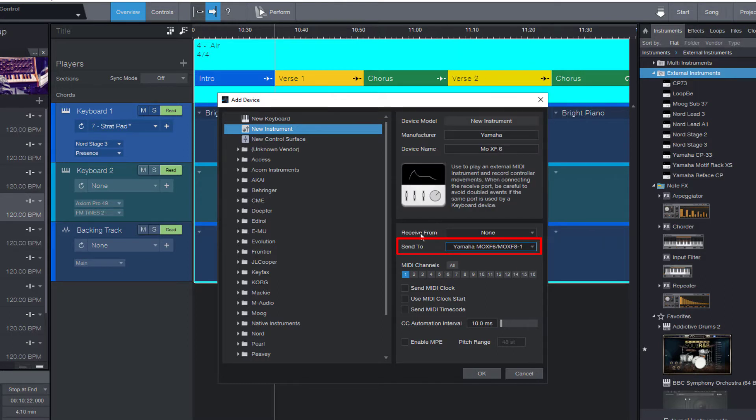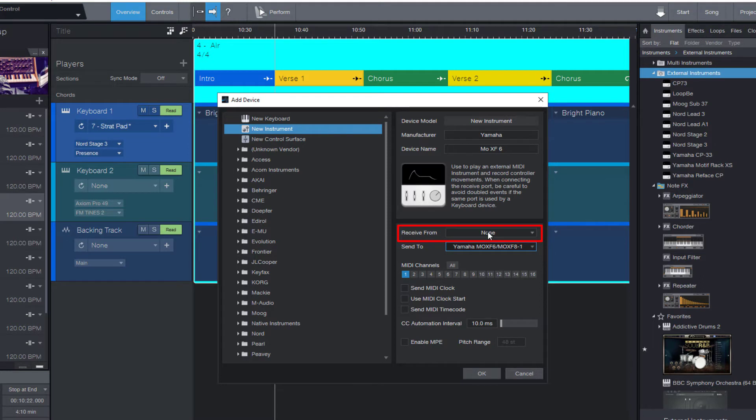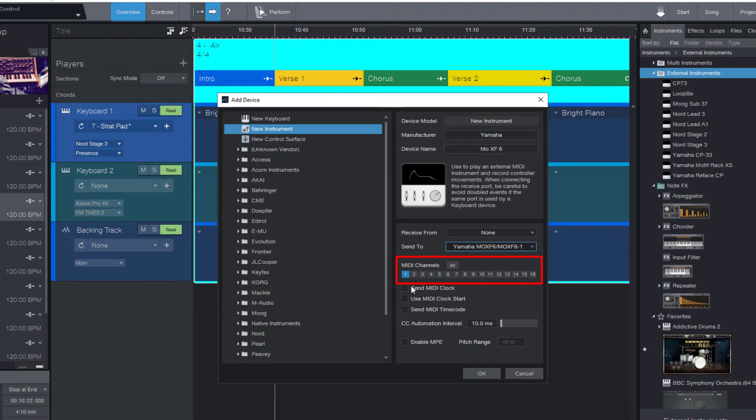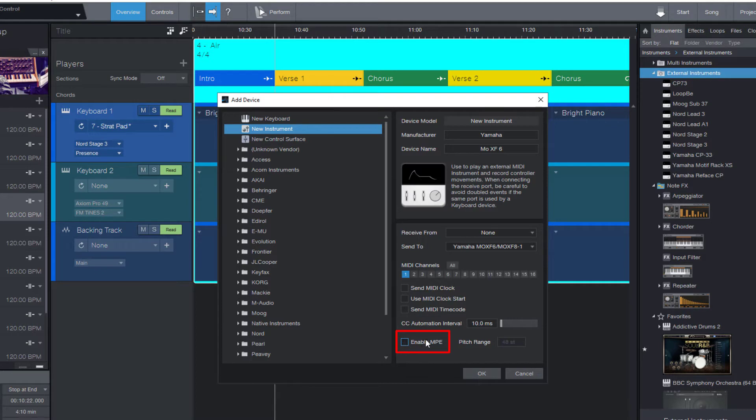We don't want to receive anything from the device, so we can leave this field empty. In the channel settings, I only want to use channel 1 in this case. If your instrument is an MPE device, then you might want to check that option. I don't need that here, so we are done for now.